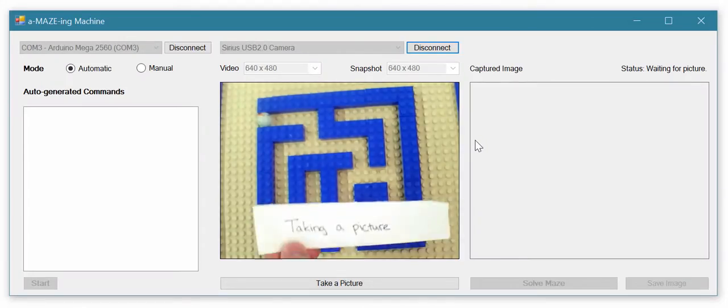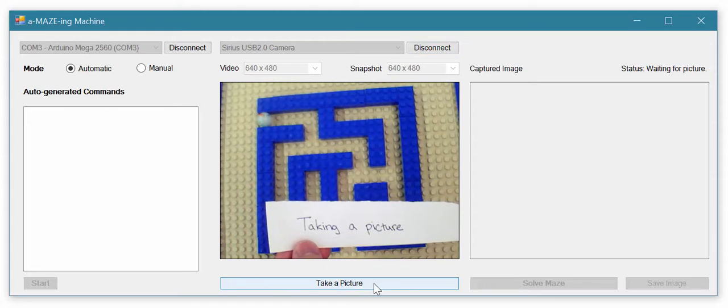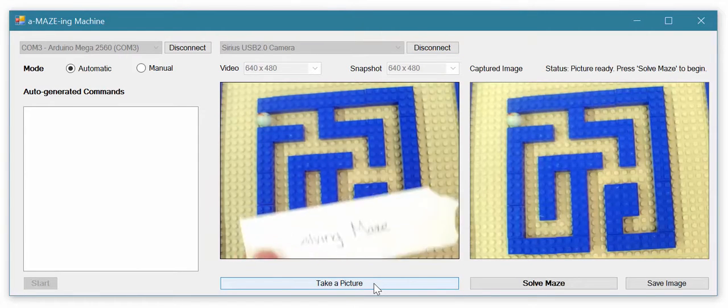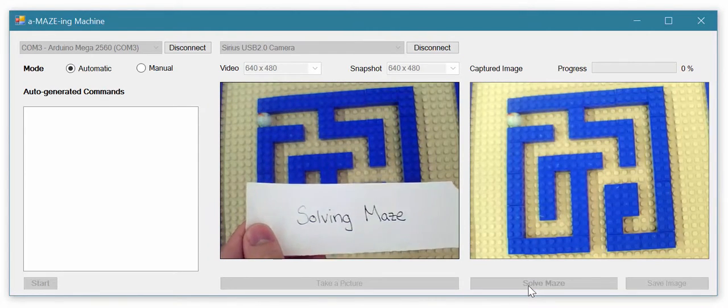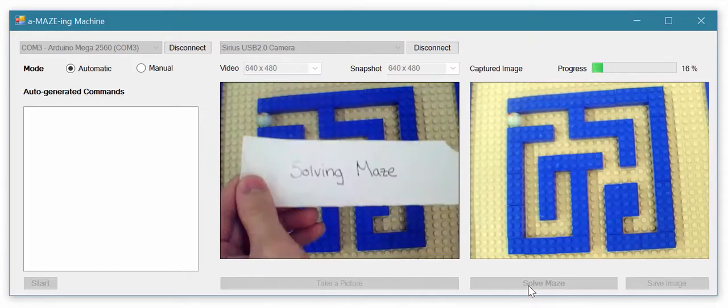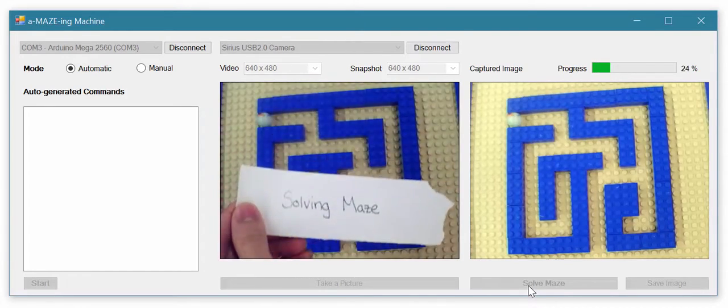This live demonstration of the user interface shows the setup process. First, the snapshot of the maze is taken and processed through the C-Shop program using a custom MATLAB library.